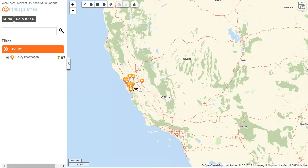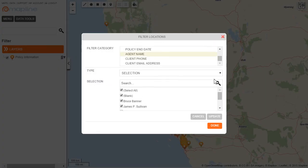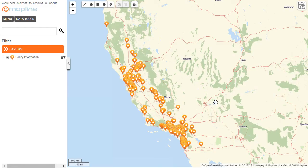If I ever wanted to remove all these filters, it's also very simple. I click here on the Filter button again and I select Clear All Filters and then hit Done. And now all my pins are back. And that's how easy it is to apply a filter using MapLine.